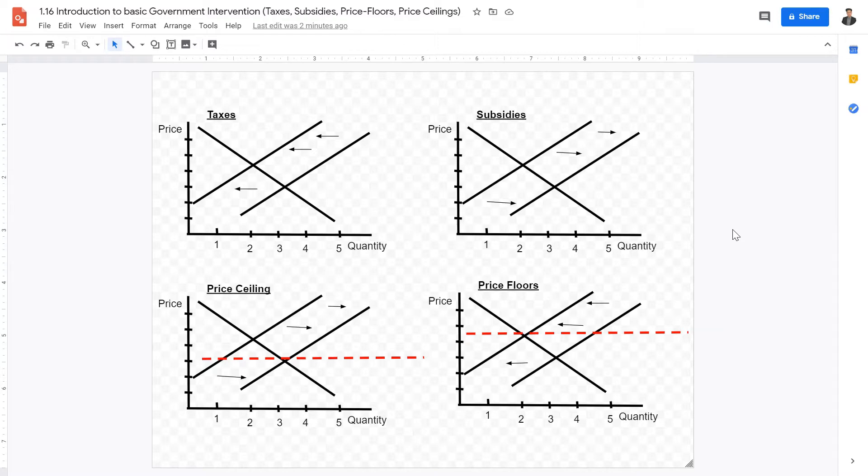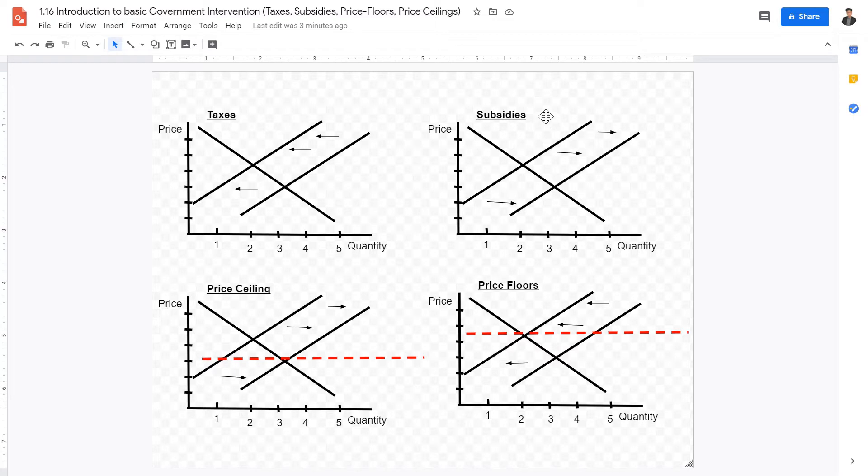So there's a lot of different forms of government control in the free market. However, in this unit, we're just going to be looking at subsidies, taxes, price floors, and price ceilings as the basic forms of government intervention.